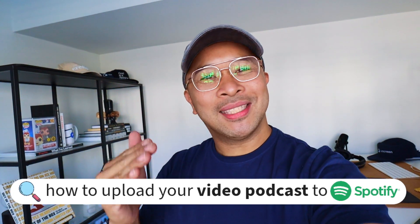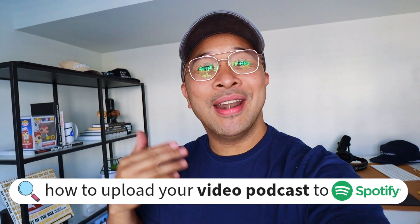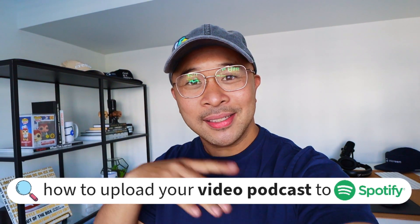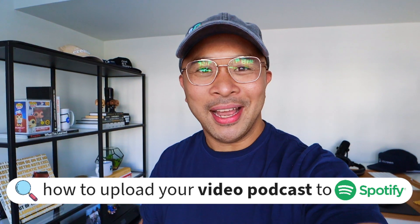Hey, in this video, I'm going to show you the step-by-steps on how to upload your video podcast to Spotify.